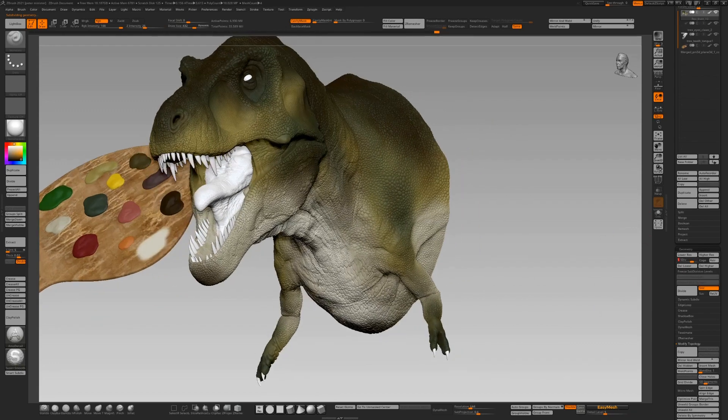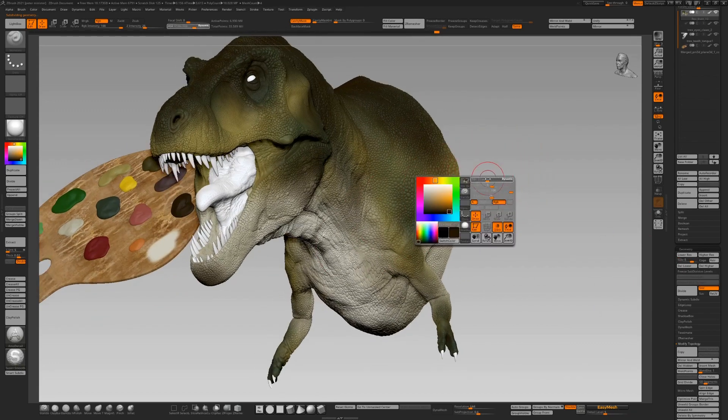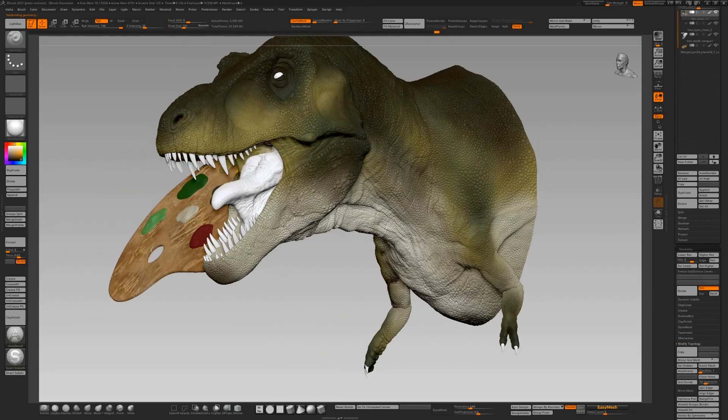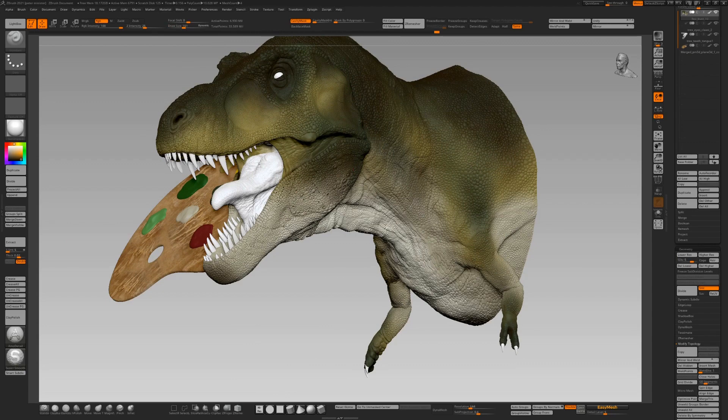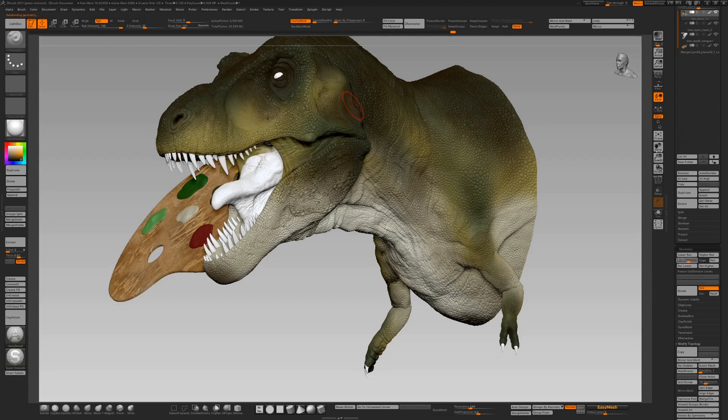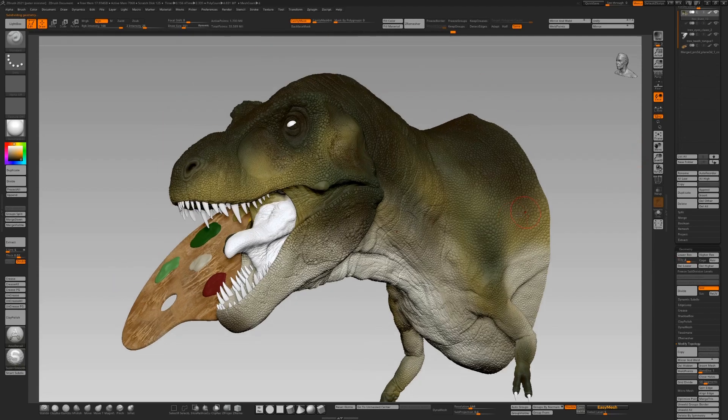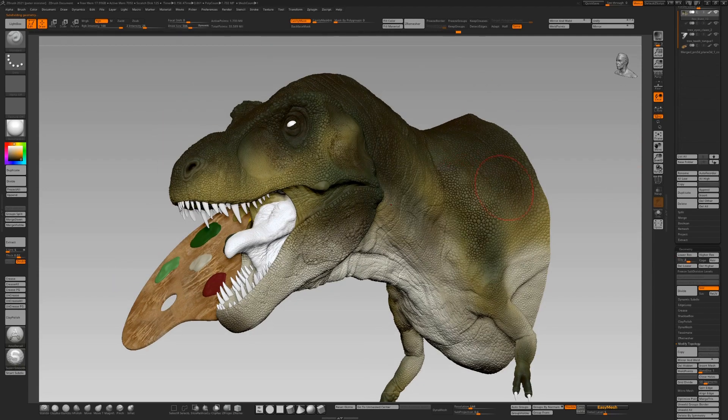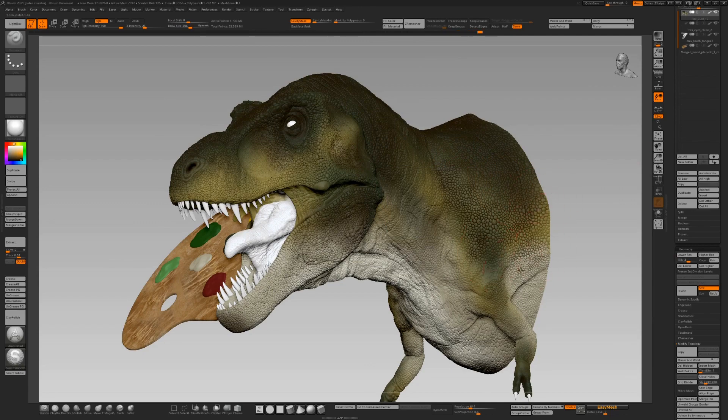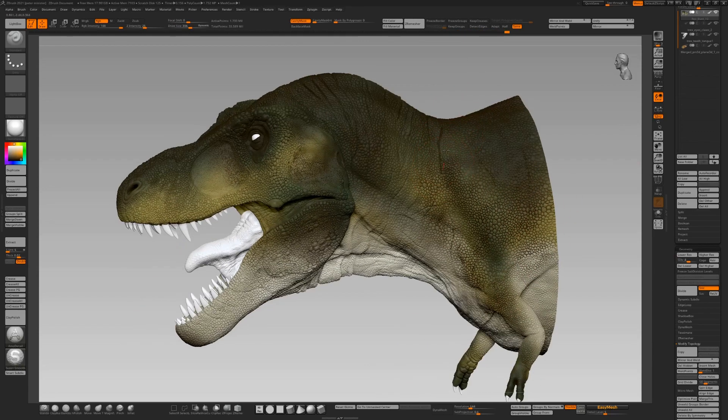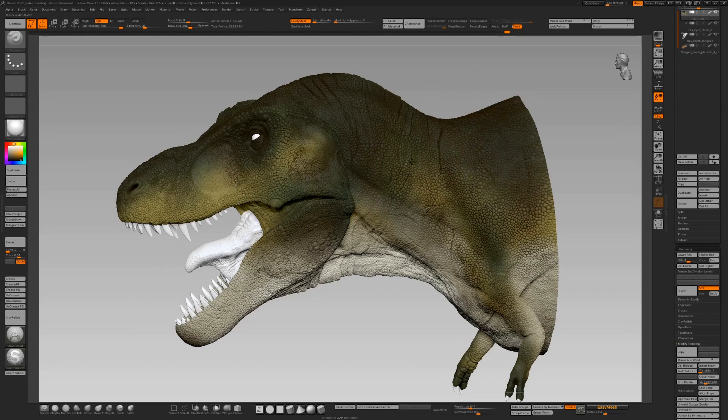But nature's weird. Animals have got so many colors in them if you look and examine them. We're still not at the top subdivision level. We're still actually applying these broad strokes. It's almost like underpainting. Again, I've got cavity masking on there just to lay down some color in the crevices.